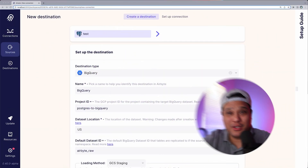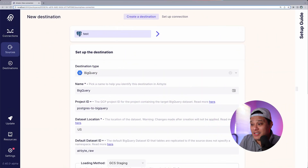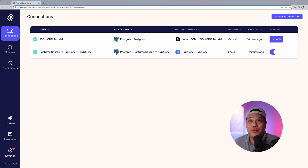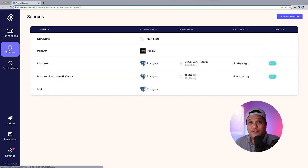At this point I'm already assuming that you have Docker running, that you have cloned our repo and ran the command 'docker compose up', and now you have access to our Airbyte UI which you see on my screen right now.